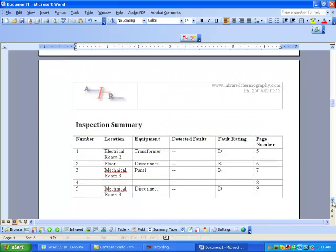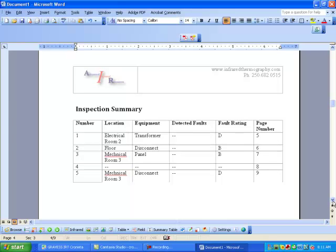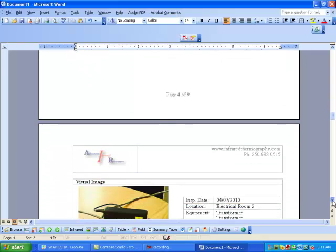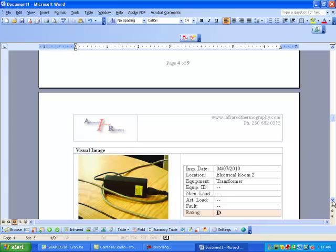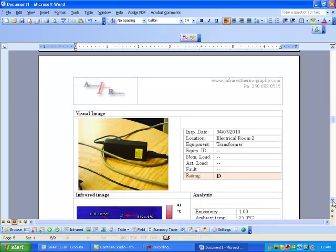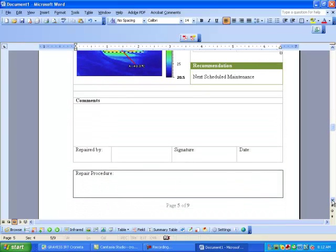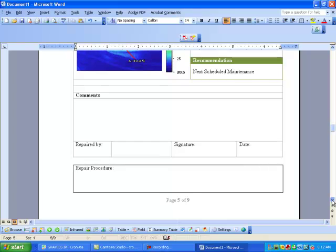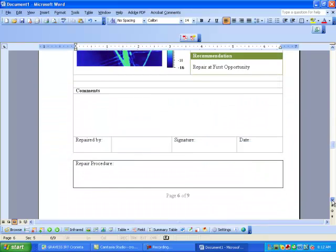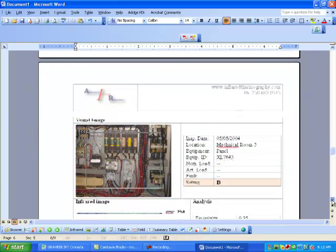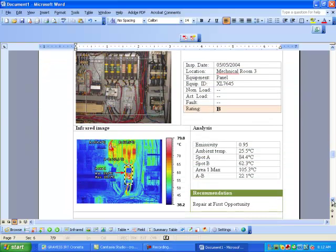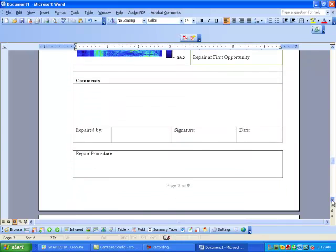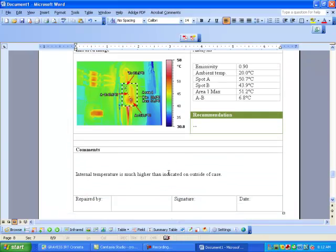And then the next thing we see is the inspection summary, which is an executive summary that's automatically made when we create the report. And then we have our item pages that has my logo and the phone number and the infraredthermography.com site. There we have our visible image with where it is and what it is, and then we have our infrared image. The boxes, the emissivity, the ambient, and the measurement functions are automatically placed into the report with the recommendation and area for comments and also the repair procedure. It makes a page automatically for every infrared image and places all the information on the report page. And on this one, we made a comment in the notations before we started our report, and there's the comment right there.